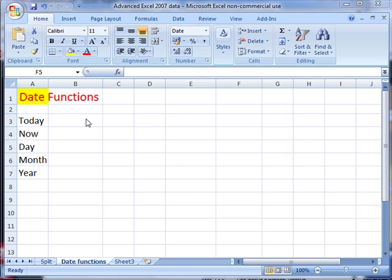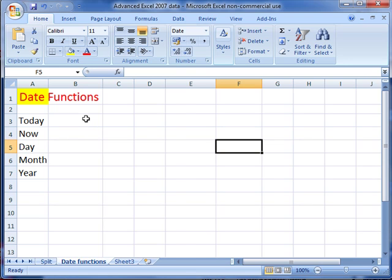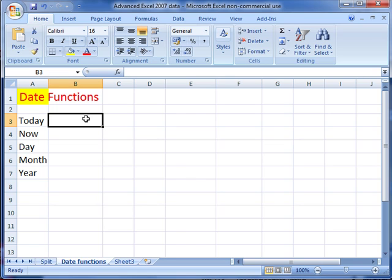The today function is a function that will return today's date, and because it's a function, every time you open a spreadsheet it will have the current date in it.